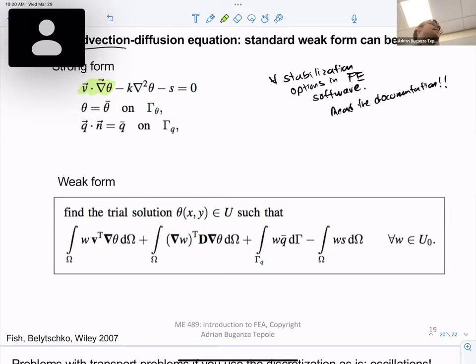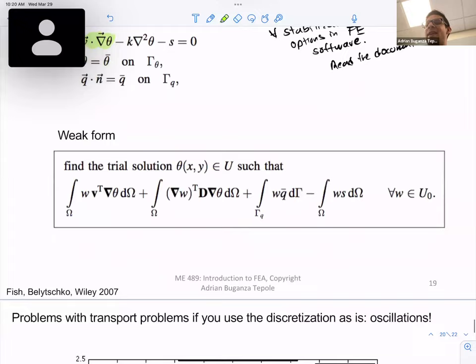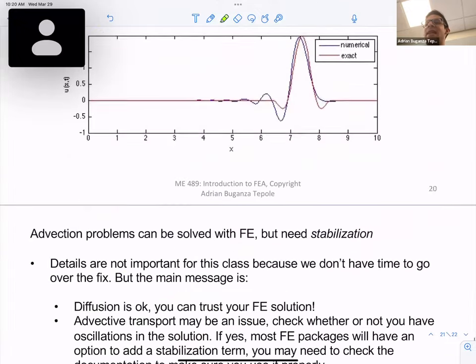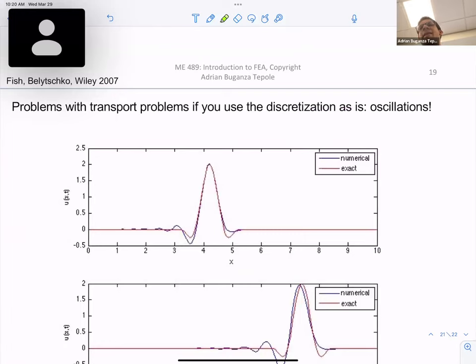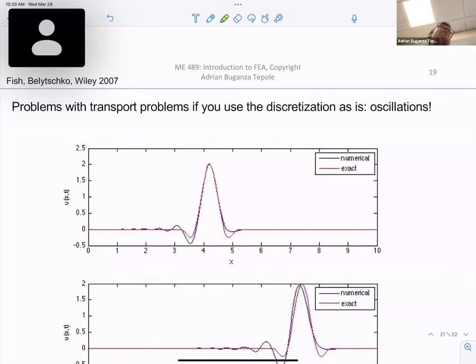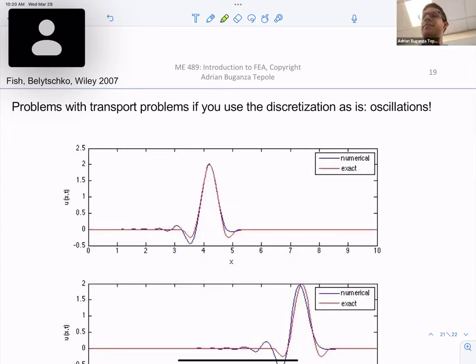That's it — just a lot of recommendations for today. This is all that is covered for this block. We'll do some problems on Monday and Wednesday of next week.